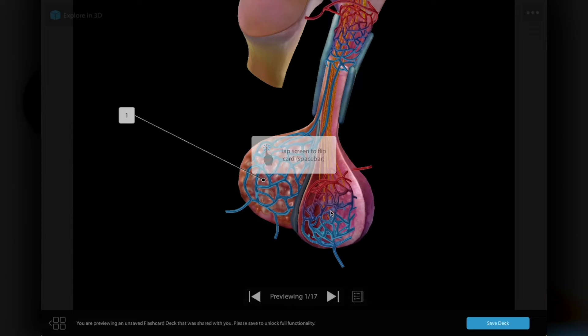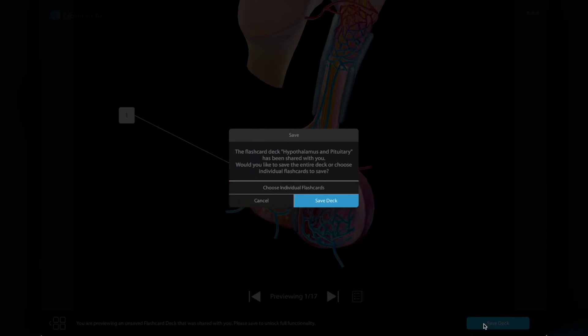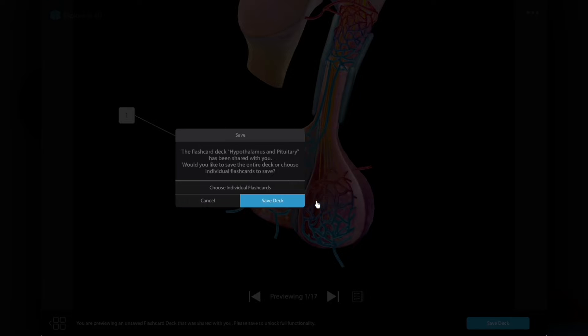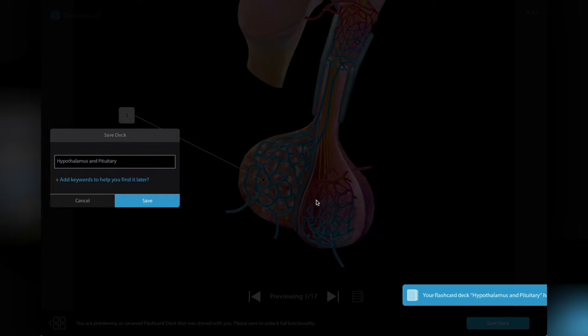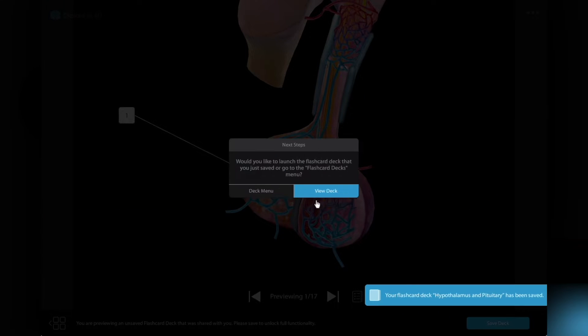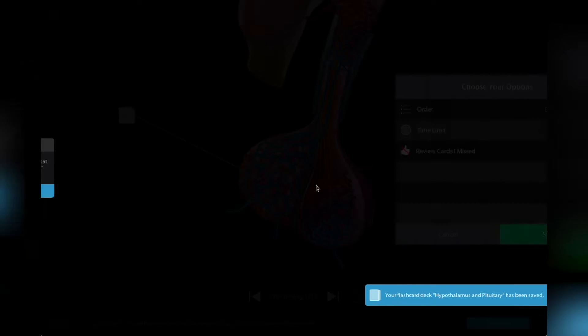Then, all you need to do is save the deck to your VB Suite account and start studying. You'll be able to access those flashcards on your computer or mobile device.